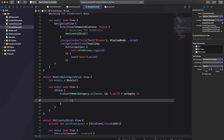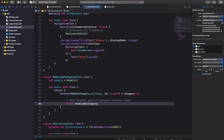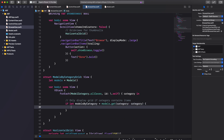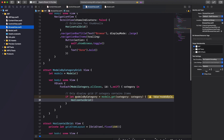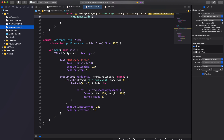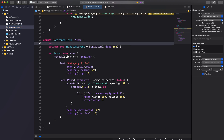We want to display a horizontal grid for a category only if the models array has at least one model with that category. We can use our helper method in our Models struct to get all models for a specific category — if models exist for a category, create a HorizontalGrid. Let's update our HorizontalGrid to take in actual model data.